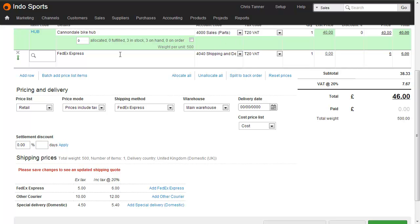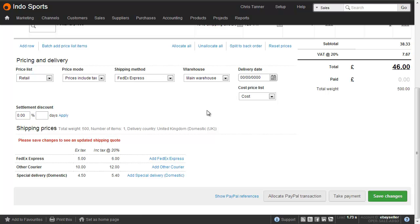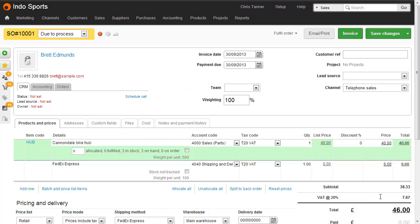So here, for example, it's been set to FedEx Express, coming in at £6, and the shipping method has also automatically been set. That means that when I save changes and fulfil the order, the goods out note will be set to FedEx Express. Using the shipping matrix saves a lot of time, and it also means that your sales operators don't need to calculate the shipping required for every single sale.